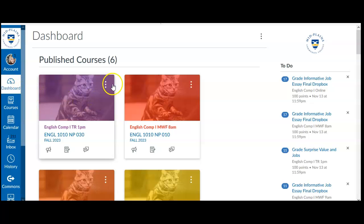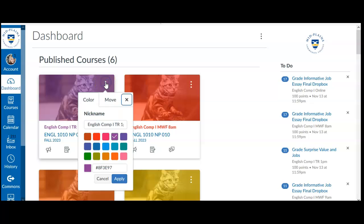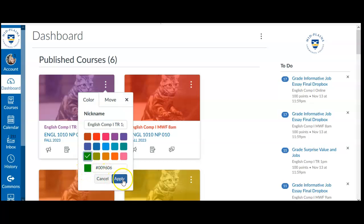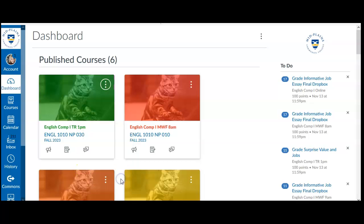So you start by clicking on these three dots up here, and Canvas gives you 16 different color options that you can choose from. Let's say I'd prefer to make this class green. I'll just click on green, click apply, and then this one becomes the green course.